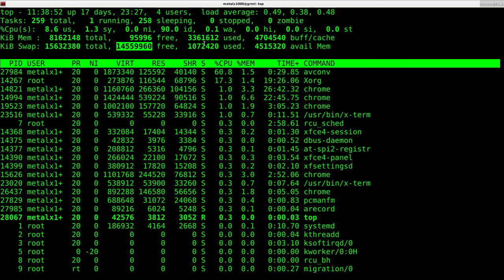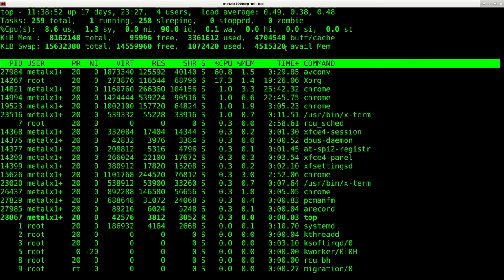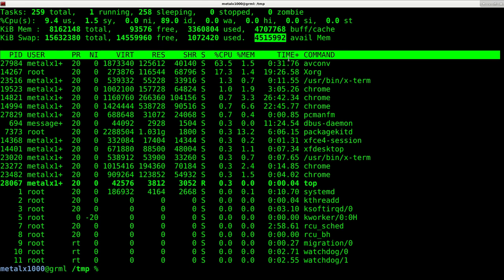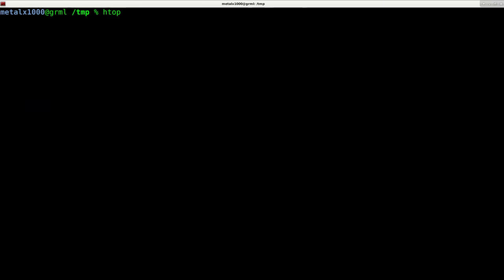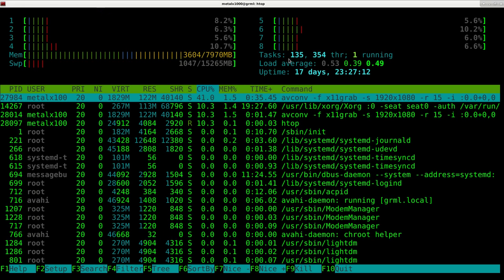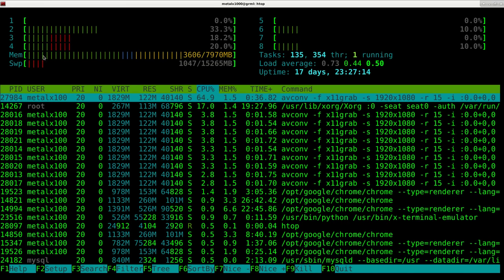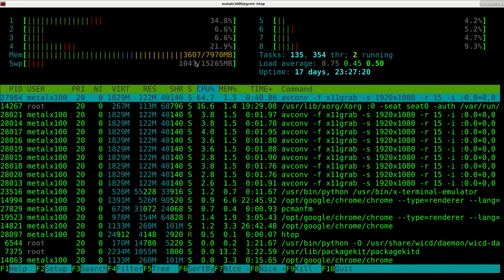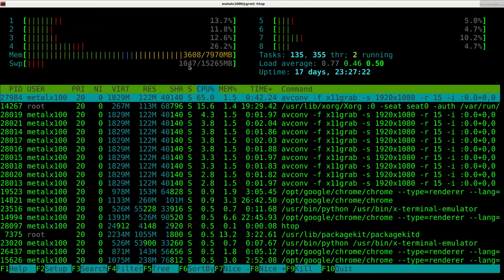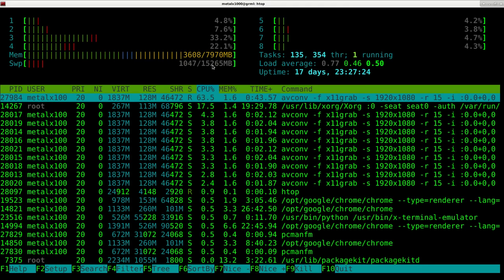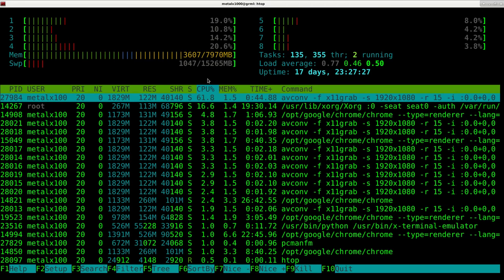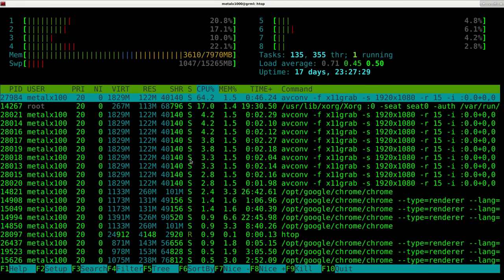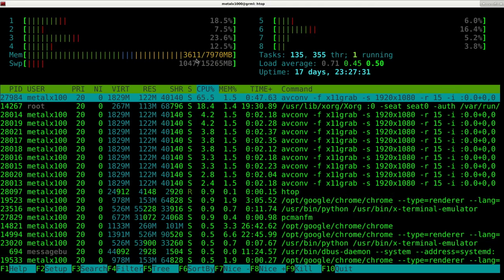Now top is nice and simple but there's also htop. htop is very much like top but a little bit nicer looking. It also gives you a colored bar output here and also tells you how much RAM is being used and is available and total and also your swap space that's available as well as all your processes just like top does and also shows you all your processor cores up here.